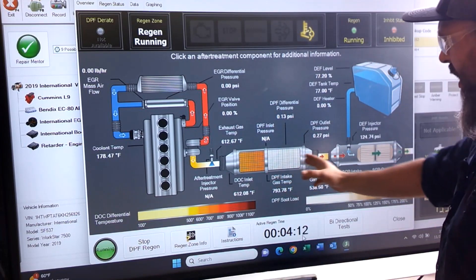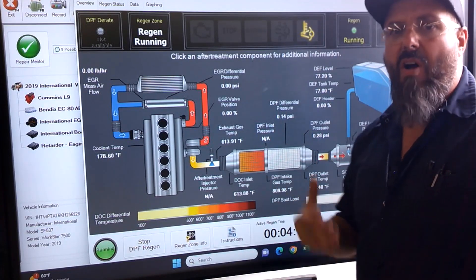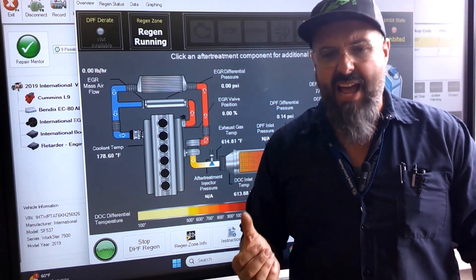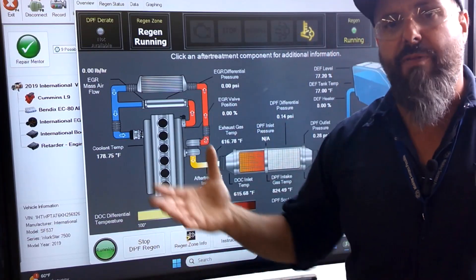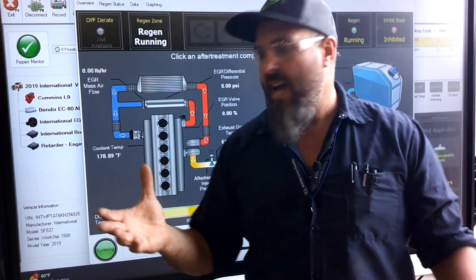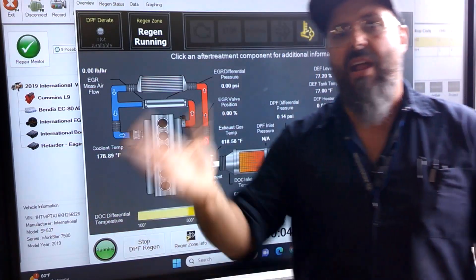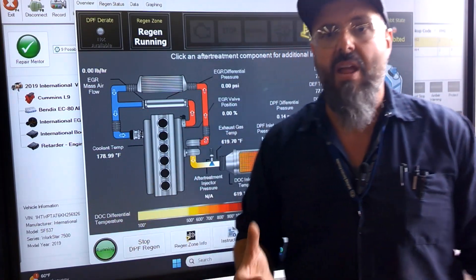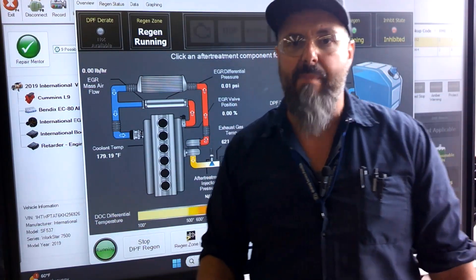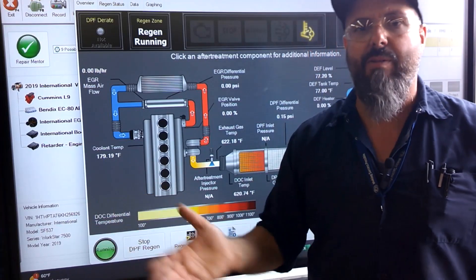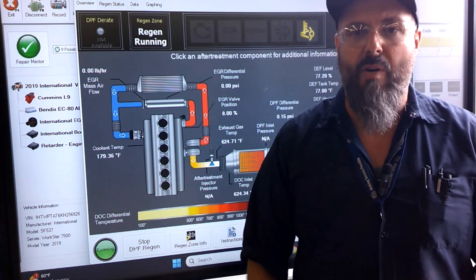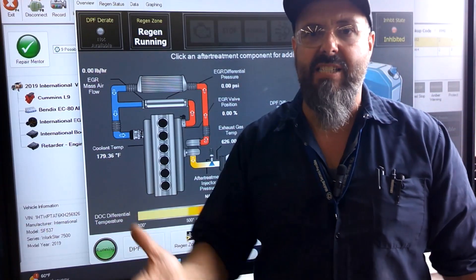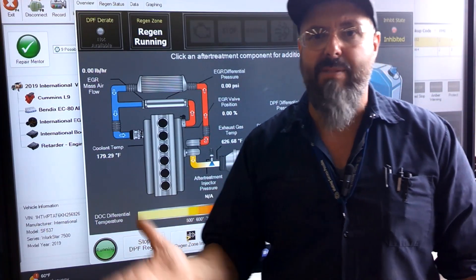Once the active regen starts while going down the highway at sustained speed, the engine keeps doing it until everything is cleaned out, then shuts down and returns to normal operation. However, if we go into a stop-and-go scenario — traffic jam, city driving — it will exit that mode. Anytime we're not at that sustained RPM for a certain period, it goes out of regen mode.